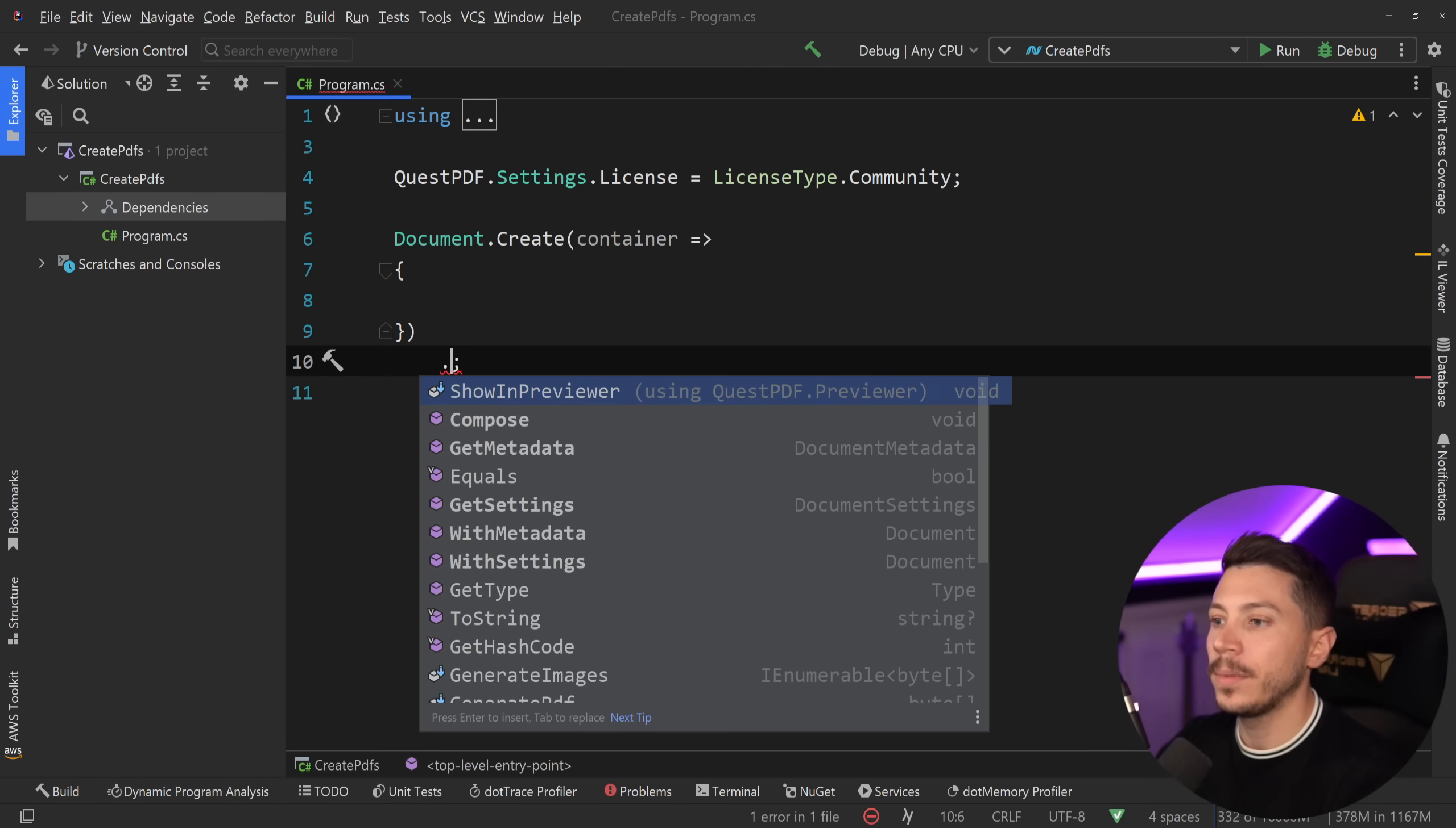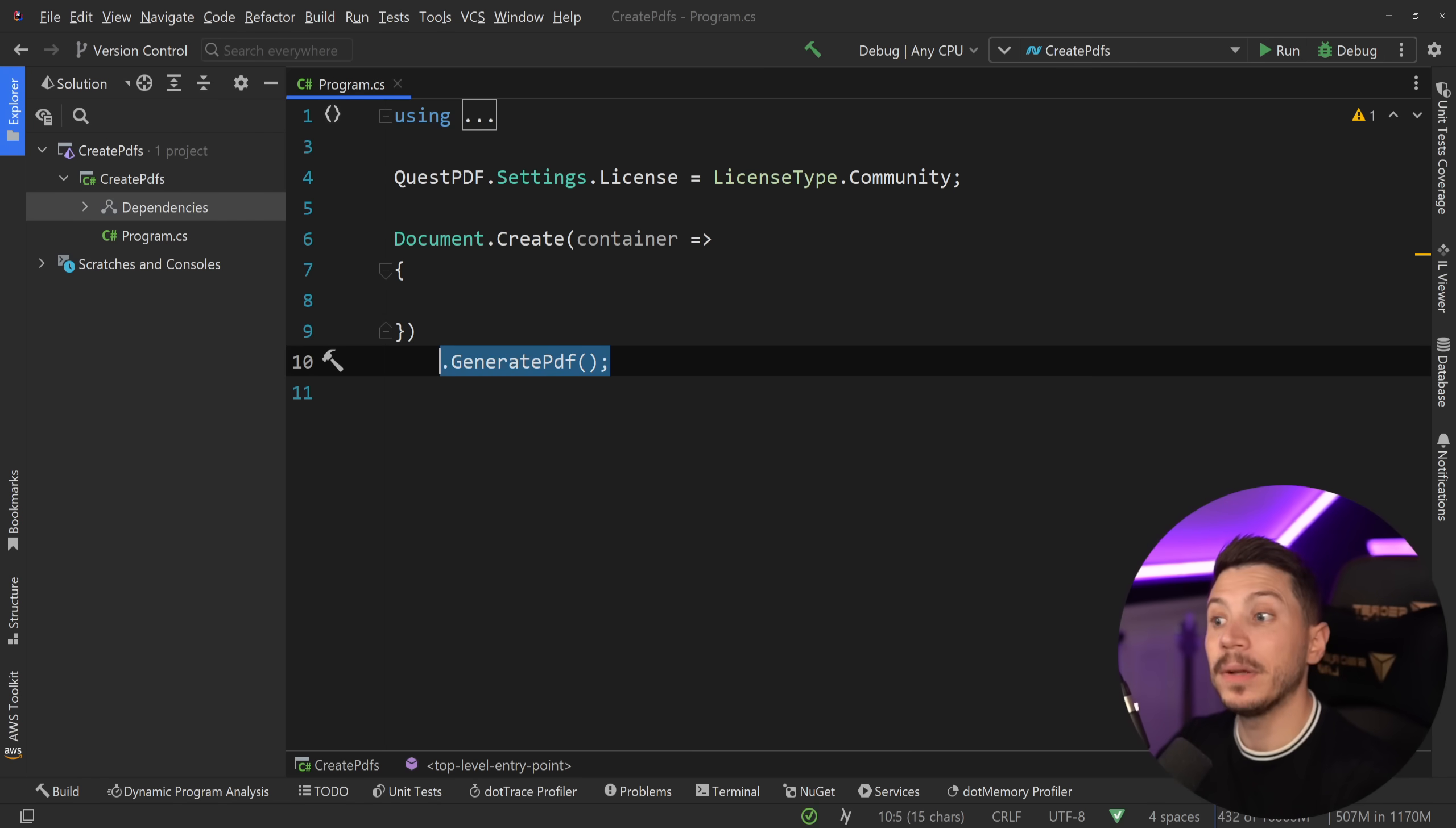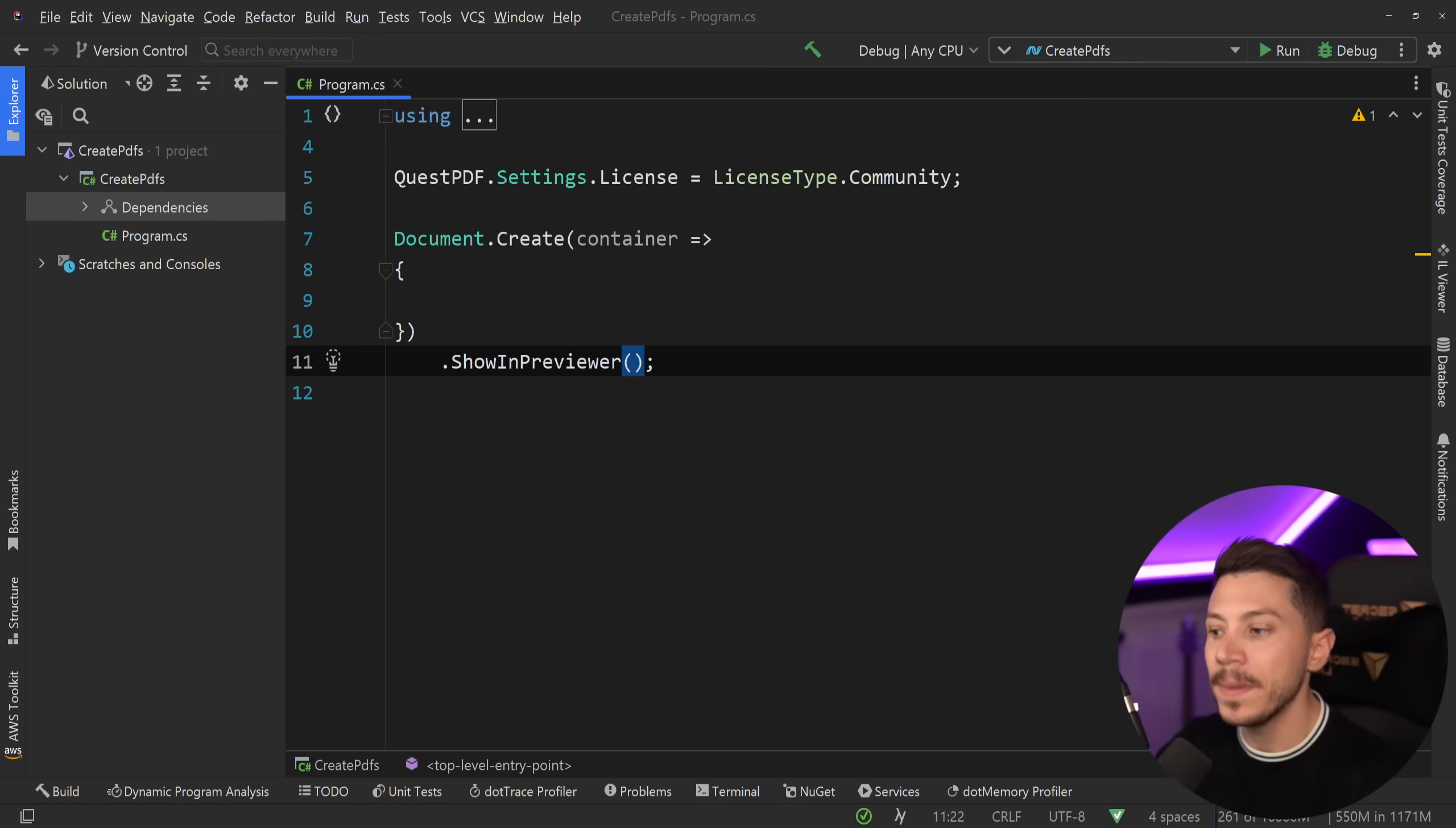For example, you can just generate a PDF, or you can generate an XPS file as well. We're going to say generate PDF or images. But the coolest thing about this library is that you can actually have a previewer, a way to see how your PDF will look as you're building it. And you can do that by saying show in previewer. Now, to install the previewer,